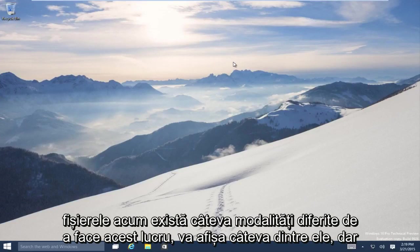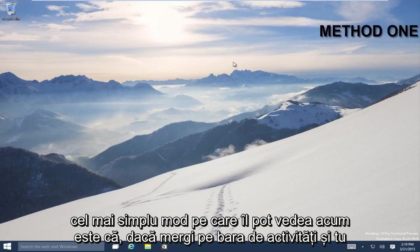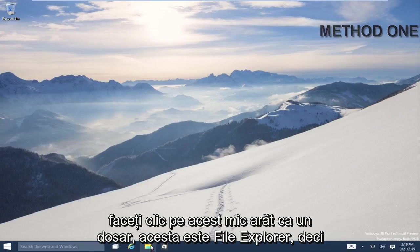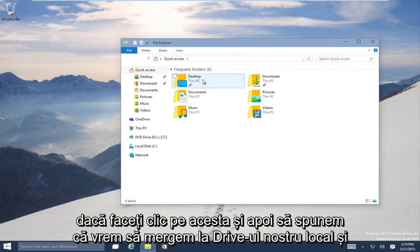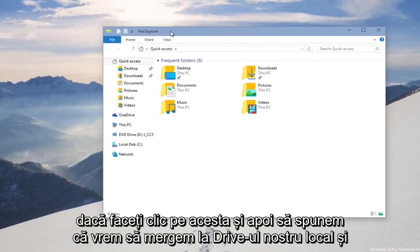Now there are a few different ways to do it. We'll show a couple of them. But the easiest way that I can see right now is that if you go on the taskbar and you click on this little icon, it kind of looks like a folder. This is File Explorer, so if you click on that,